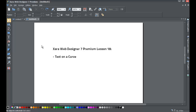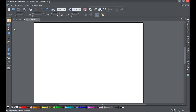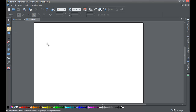Once you do that, go ahead and go to your toolbar and select the shape editor tool. We've already covered the shape editor tool in the previous tutorial, so if you haven't already, go ahead and go back and watch that tutorial because it's going to help you in understanding how to create this line that we're going to create with the shape editor tool.